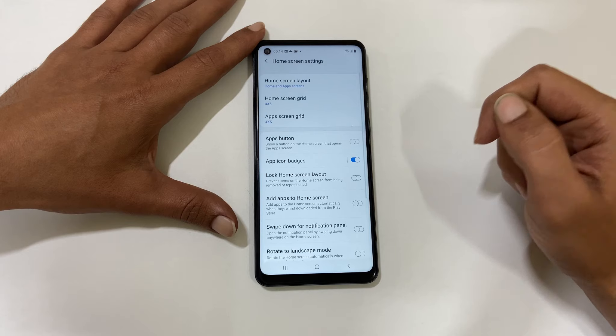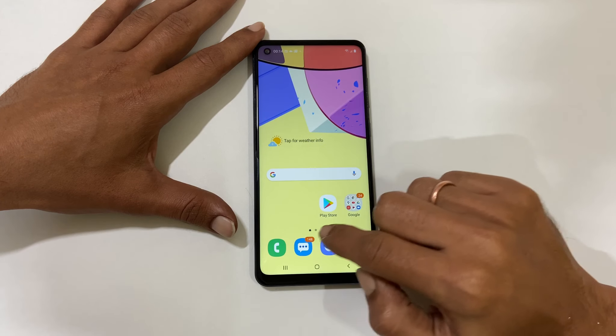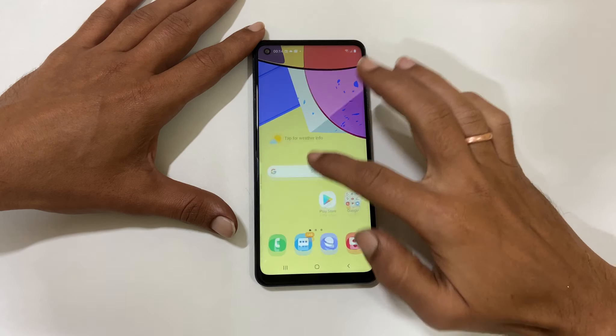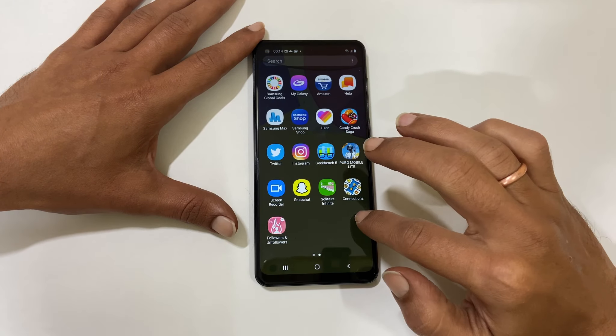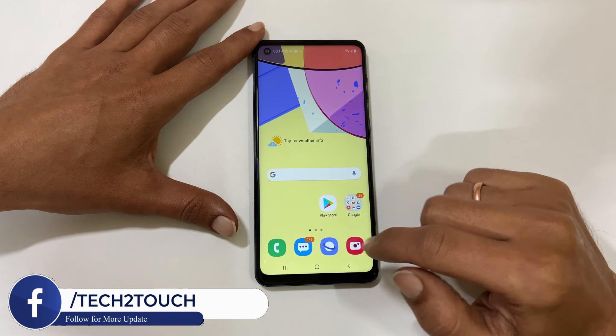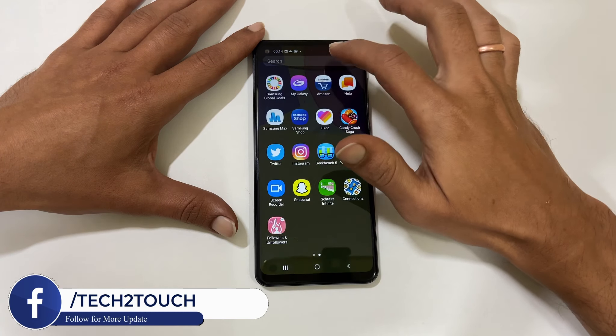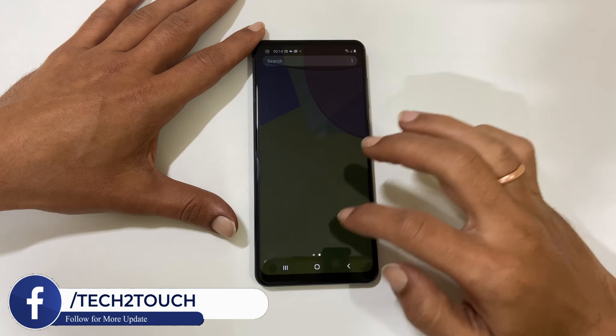Now you will not find those apps you chose to hide in the home screen or in the app drawer. However, you can access those apps by searching here.